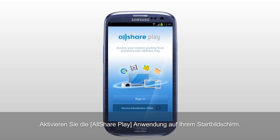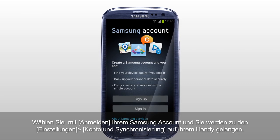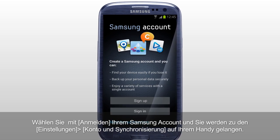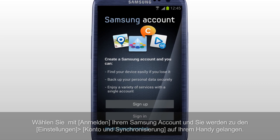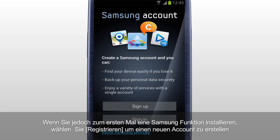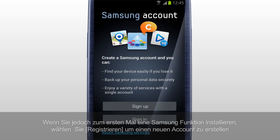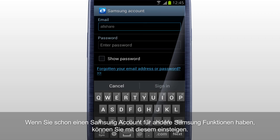Activate the AllSharePlay application on the home screen. Tap Sign In to sign in with your Samsung account, and it will direct you to Settings, Accounts and Sync menu of your mobile. If this is your first time using Samsung service, tap Sign Up to create a new account. If you already have a Samsung account used for other Samsung services, sign in with that account.